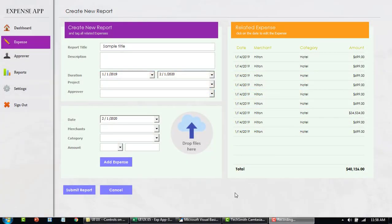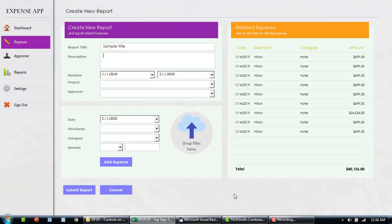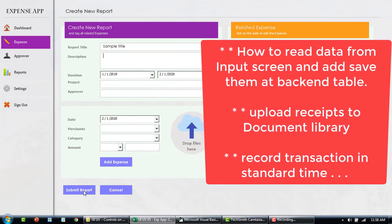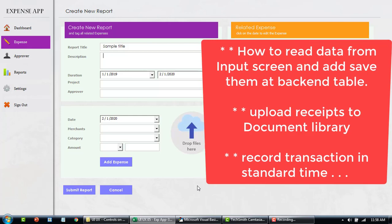Coming to the last section of our tutorial for the input screen. Let me quickly show you what happens when you click on add expense or submit report — what happens to the data that is filled here and then what happens to the receipts or the documents that get attached to this particular expense.